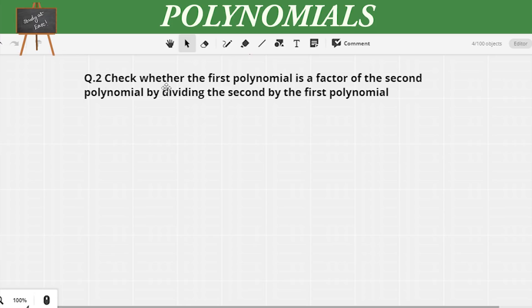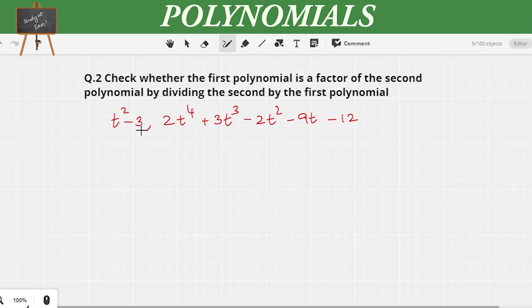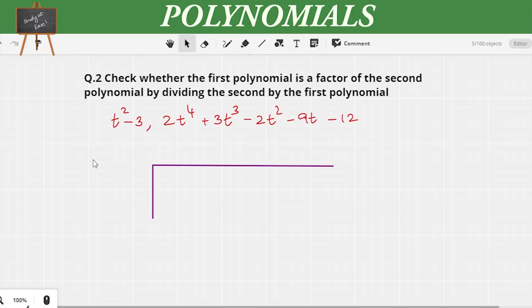Let us move to the second question. Check whether the first polynomial is a factor of the second polynomial by dividing the second polynomial by the first. This is taken from the NCERT grade 10, chapter 2. Here we have t² - 3 and 2t⁴ + 3t³ - 2t² - 9t - 12. We have to divide the second polynomial by the first and see if it is a factor, using the long division method.